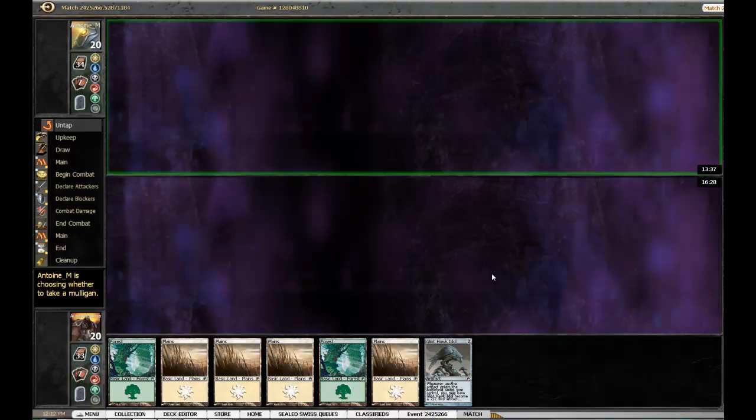I'm actually probably not too upset about Sealed itself. I think it's just this format because I don't open very well. I've actually been known to open packs where it's like a glitched printing and there's no rares.